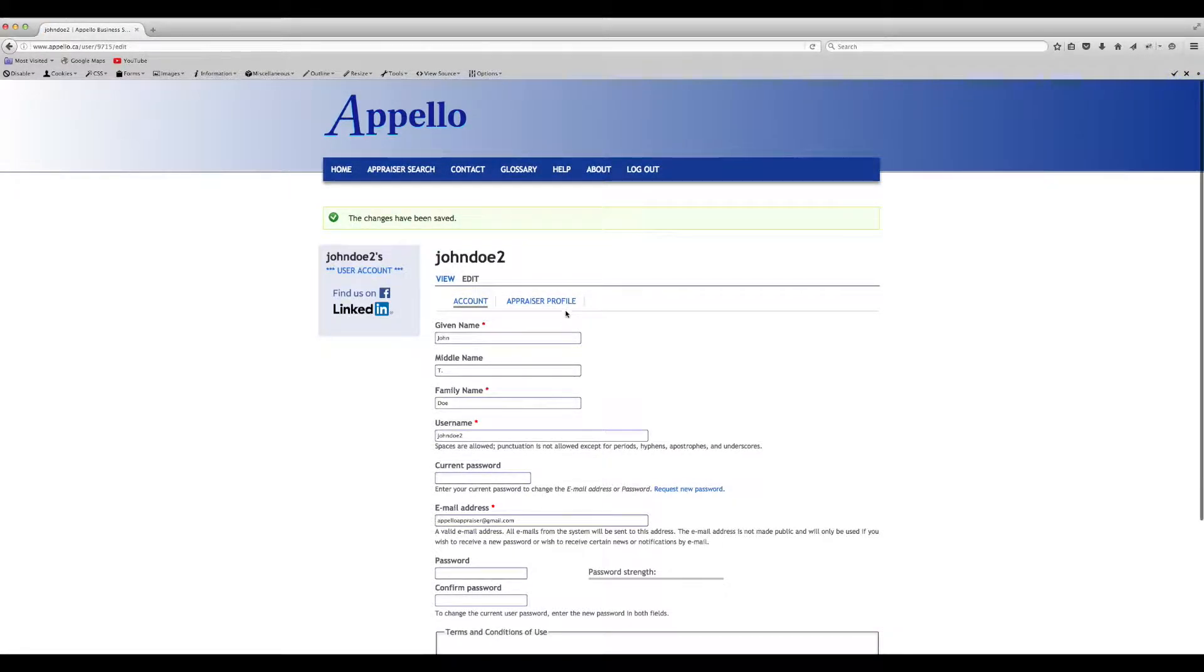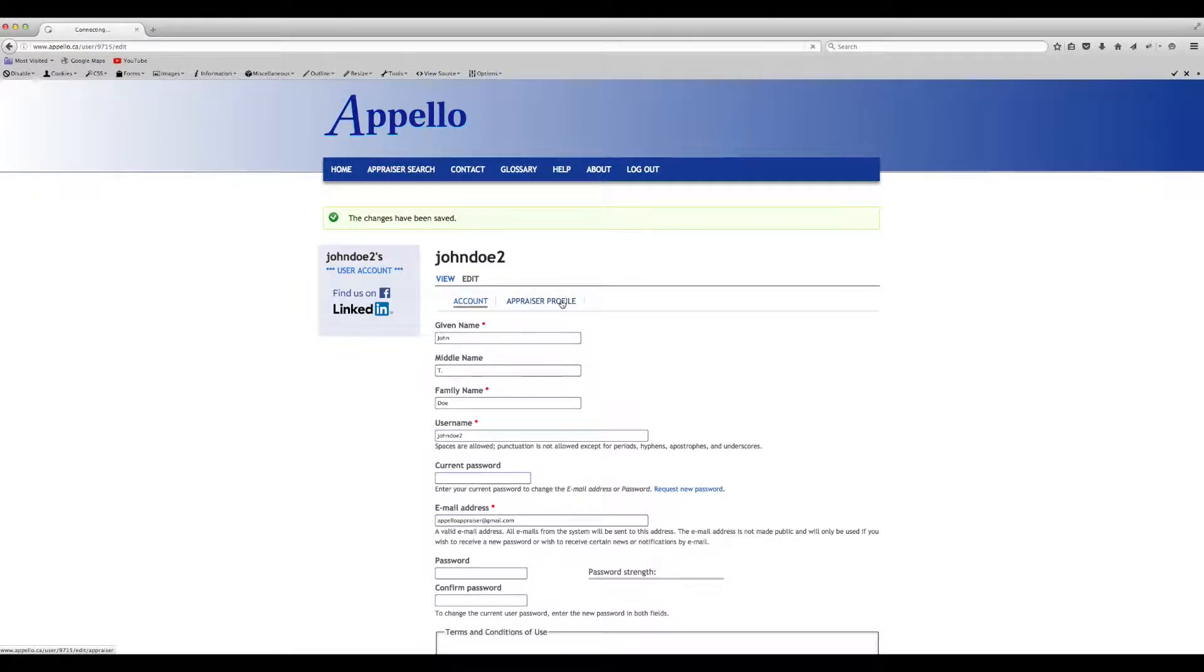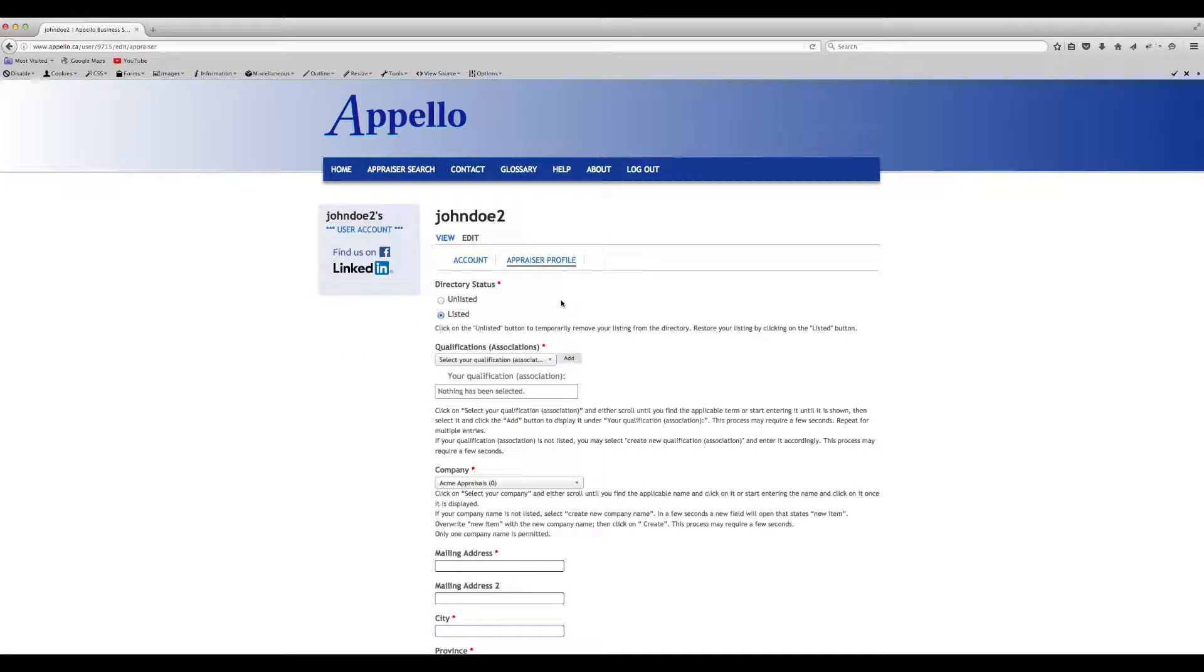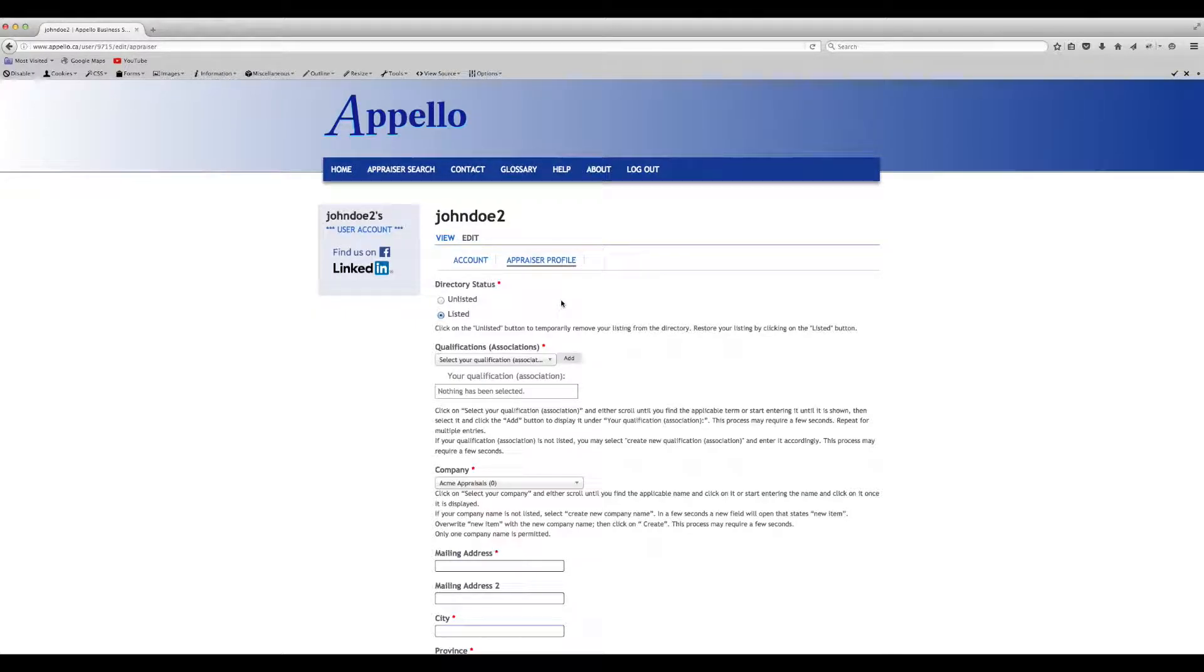Click on the Appraiser profile. This is where you make your account work for you. Your account is automatically listed in our directory, but you may want to unlist it if you will not be available for an extended period.